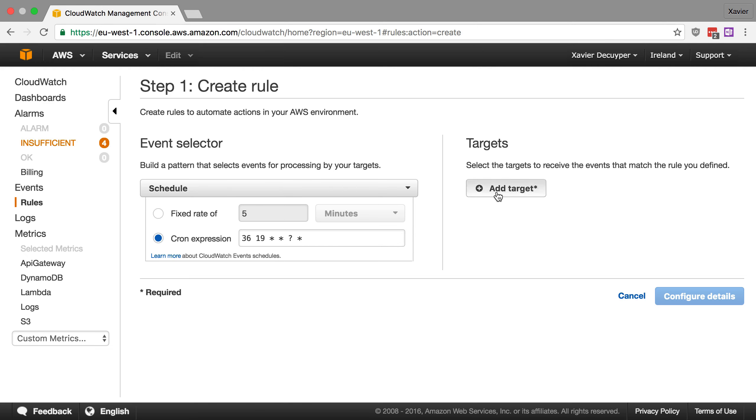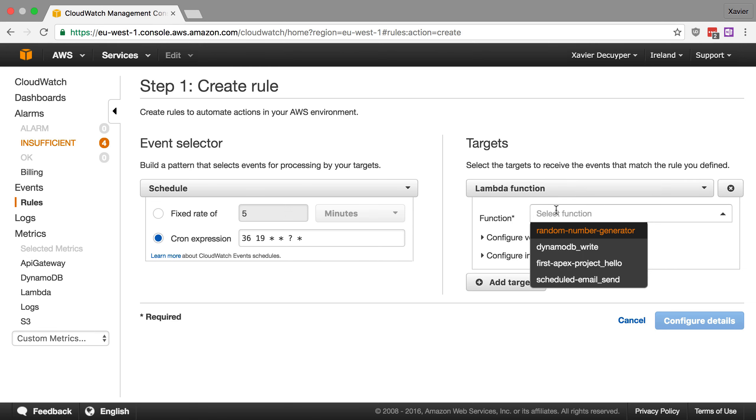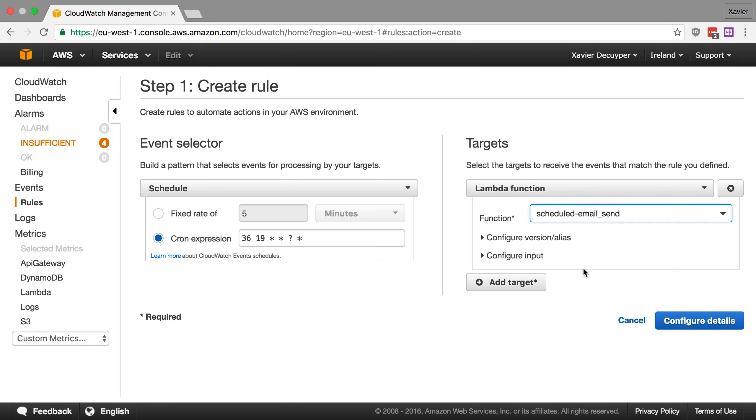So let's now add a target and if you click add target it automatically asks you to add a lambda function. So that's pretty convenient because we want to do that. Let's go ahead and select our function. We're going to select scheduled email sent. And now you can also configure this to run a specific version of your function and you can configure some input that should go to your lambda function.